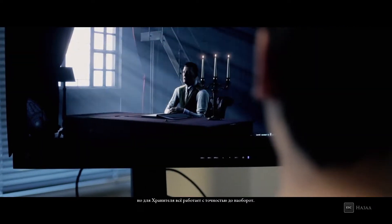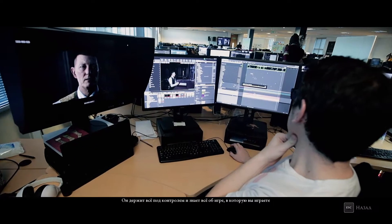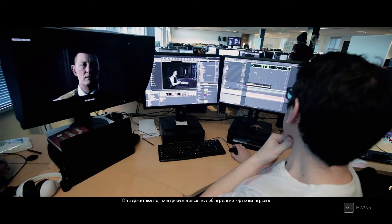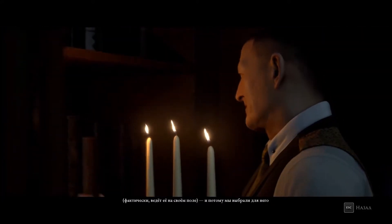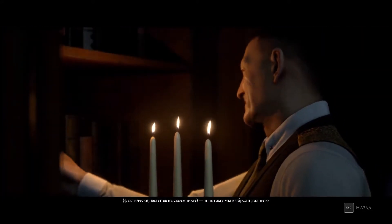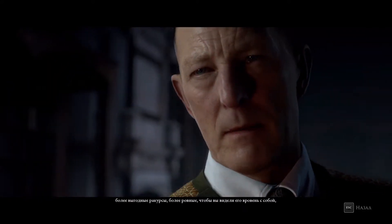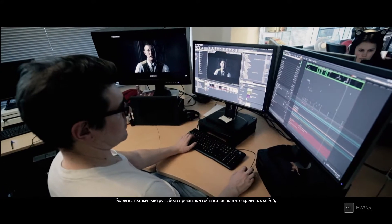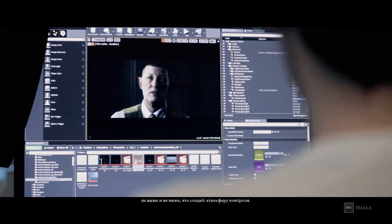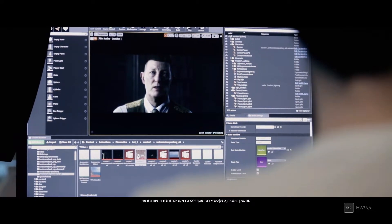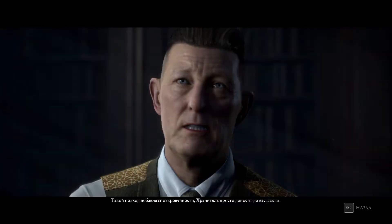For the curator, it was quite the opposite. He's very much in control, he knows everything about the game you're playing, and he's very much at home in his own environment. So we took the approach to have a lot more flattering shots, a lot more level shots. You look at him at a natural height — you're never below or above him — and it creates this veneer of control. It's almost like he's just delivering you these statements very straightforwardly.